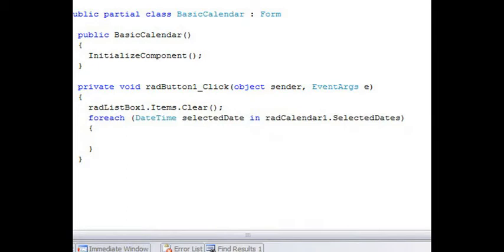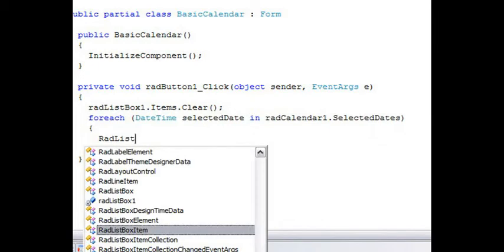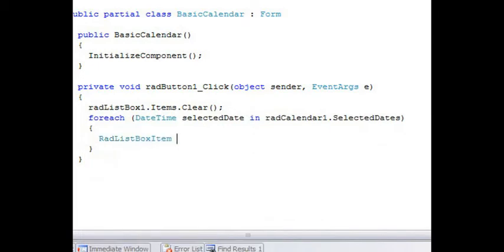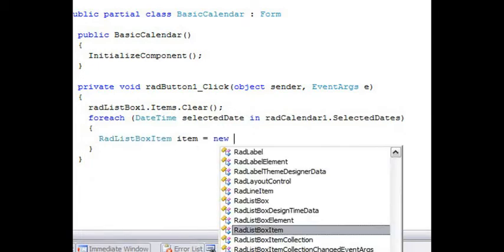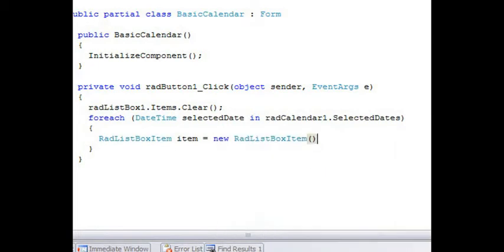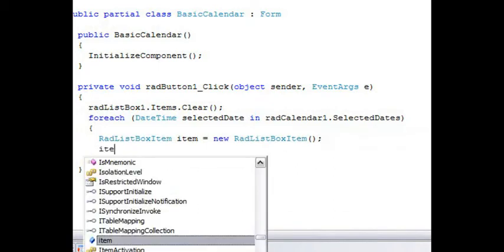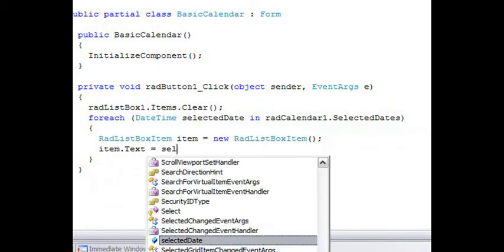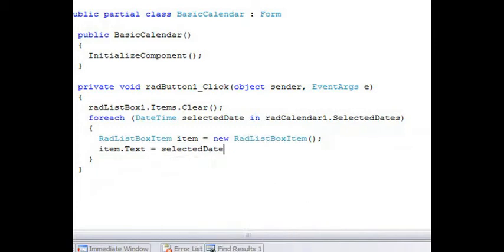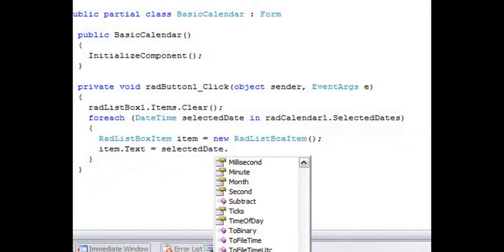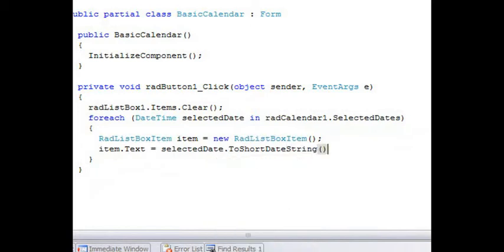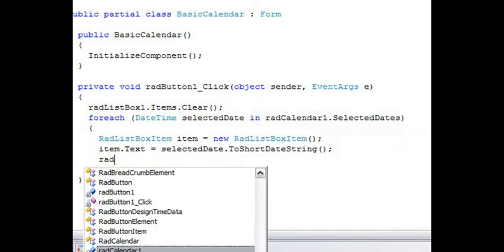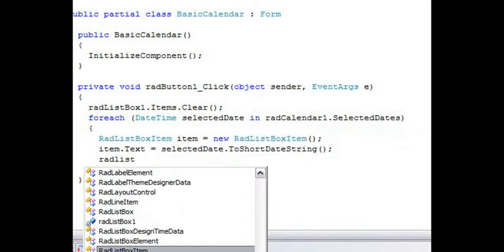Every time we go through this iteration, we're going to create a RAD list box item. And set its text. Set that to be the short date string. And then we'll add the item to the items collection for the list box.